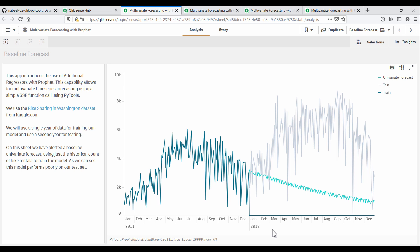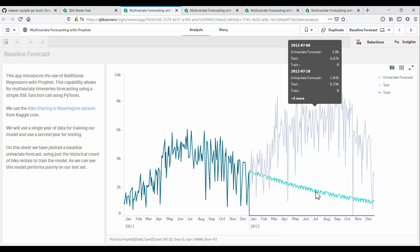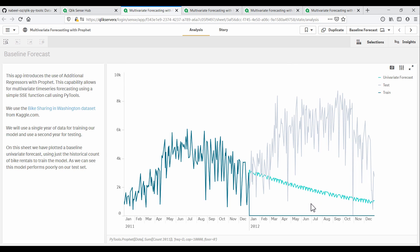For our baseline forecast, we simply use historical values of the number of bike rentals to make predictions for the next year. This naive forecast is represented by the light blue line here, which we can see does not do well in predicting the actual values shown here in light gray.